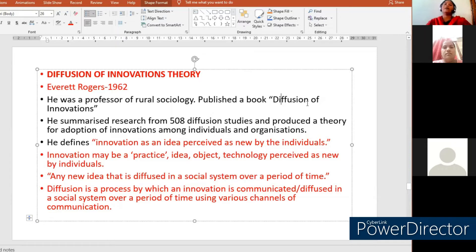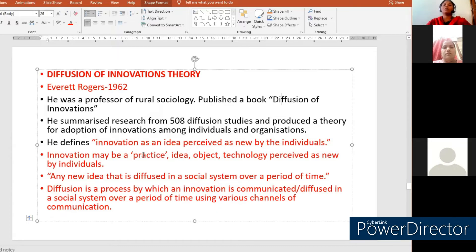Similarly, a new innovation can be a product or service offered by a company that is diffused in a social system. As members of society, we try to buy new products launched by companies, or we may buy a service such as an insurance policy or a technology service. So, innovation is anything we perceive as new in society — it can be a practice, an idea, or an object.